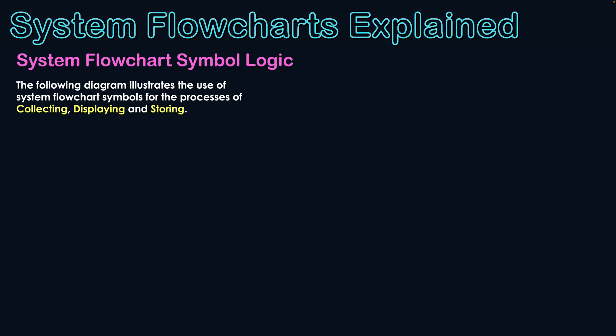But let's try to show how they could be used. So the following diagram illustrates the use of system flowchart symbols for the processes of collecting, displaying, and storage. Very basic processes. And this isn't a real-world system I'm going to illustrate here. This is just showing how the symbols could be used.